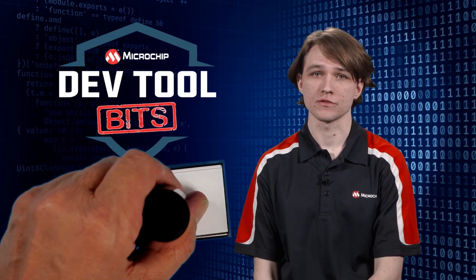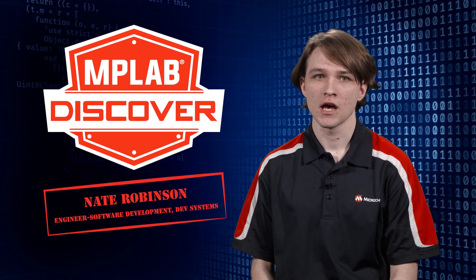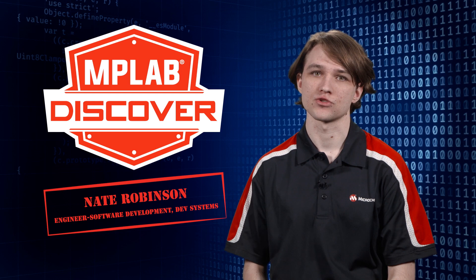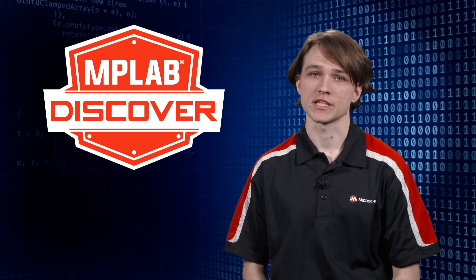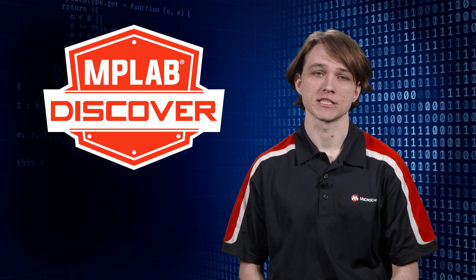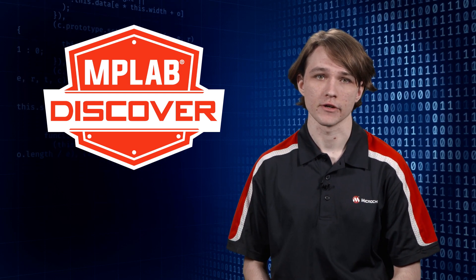Hi, I'm Nate Robinson from DevTools, and here's a bit about MPLAB Discover, a powerful search tool for resources, and how to use it to easily open an example project in MPLAB Code Configurator.